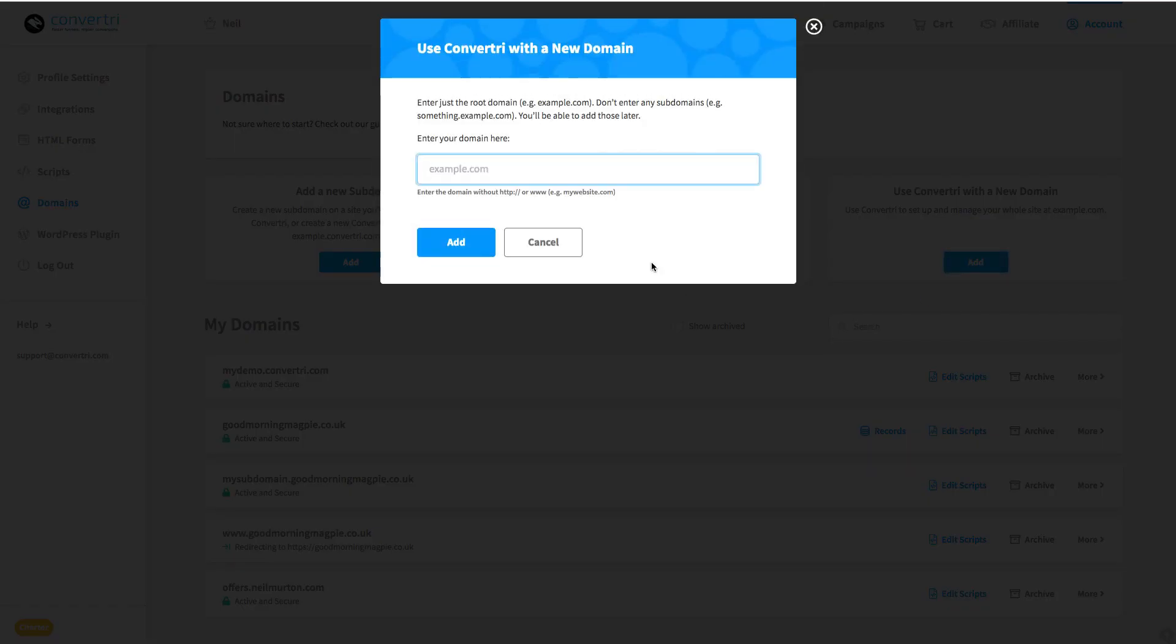Now enter your domain in the box here. So in this case, cvtexample.com, and when you've done that, hit Add.